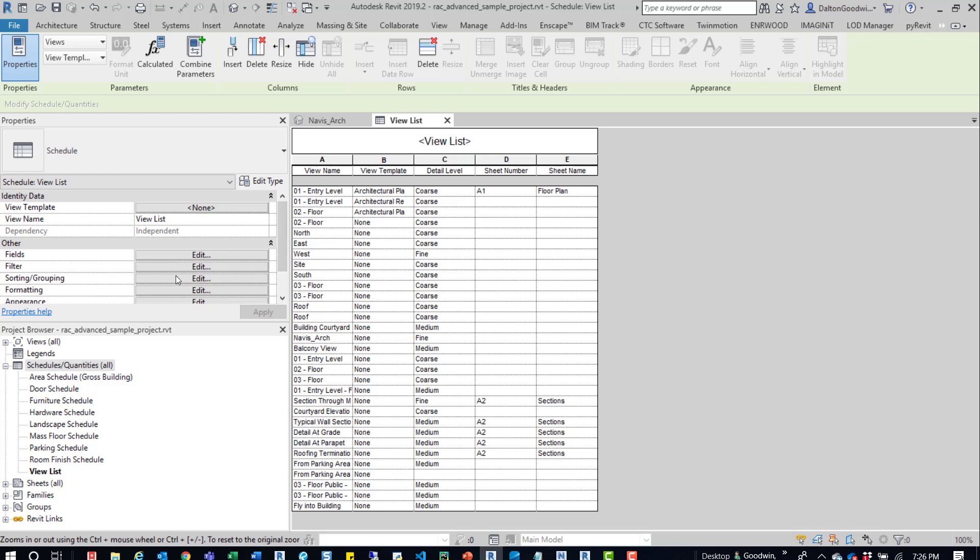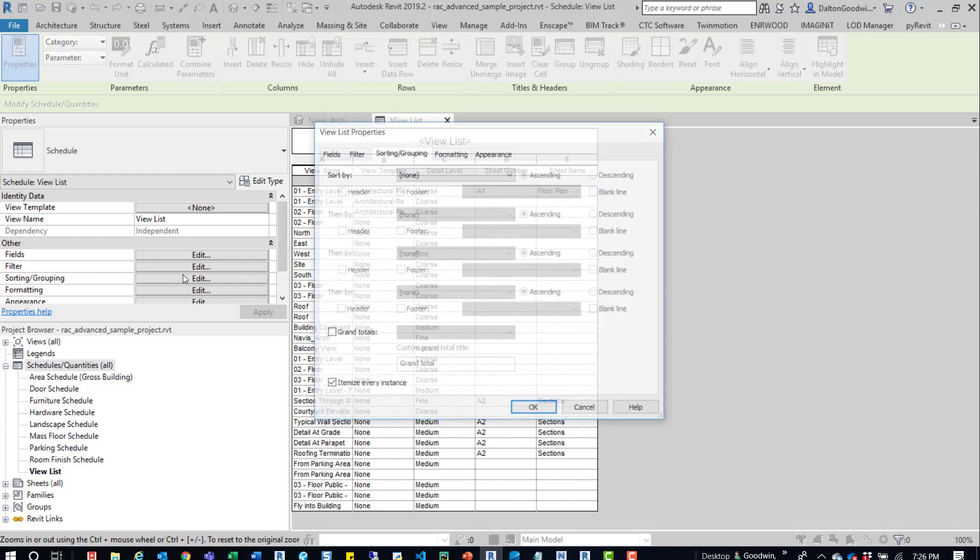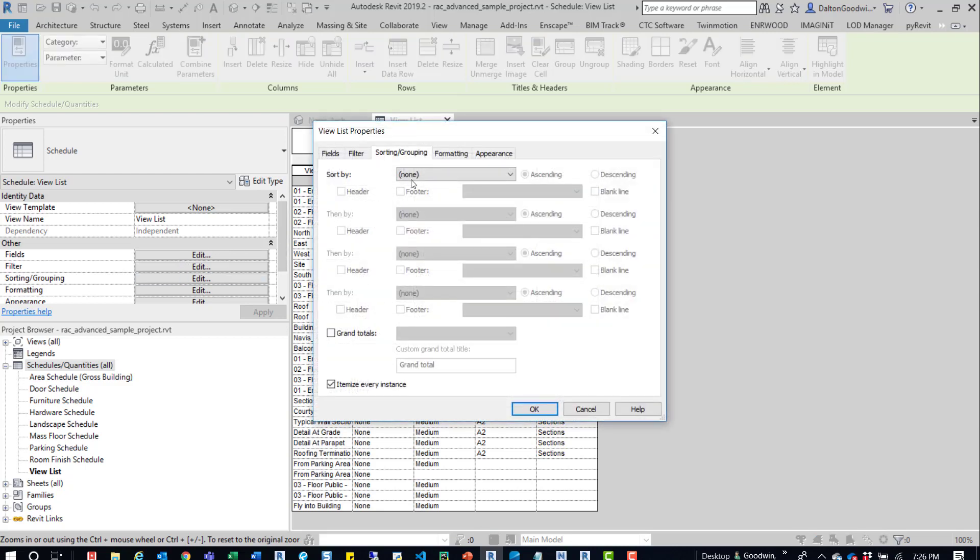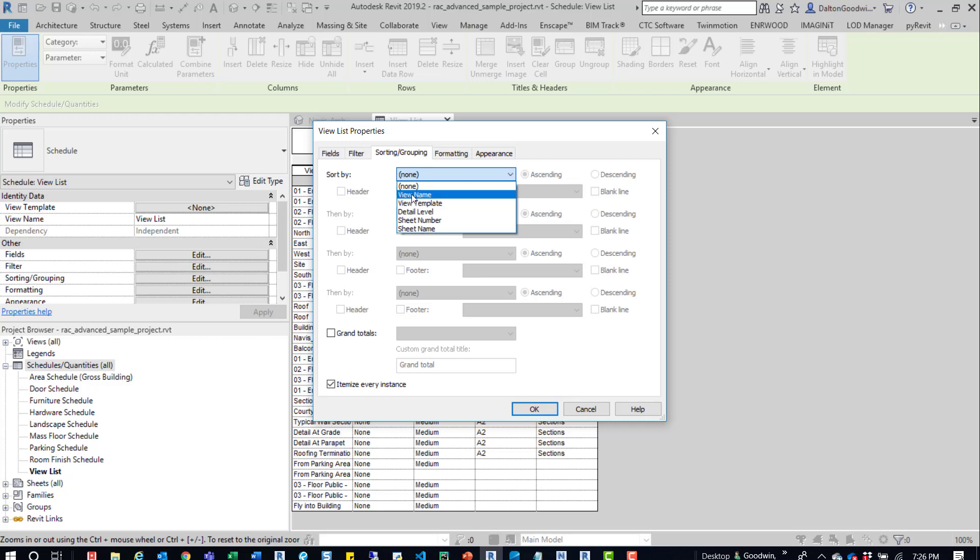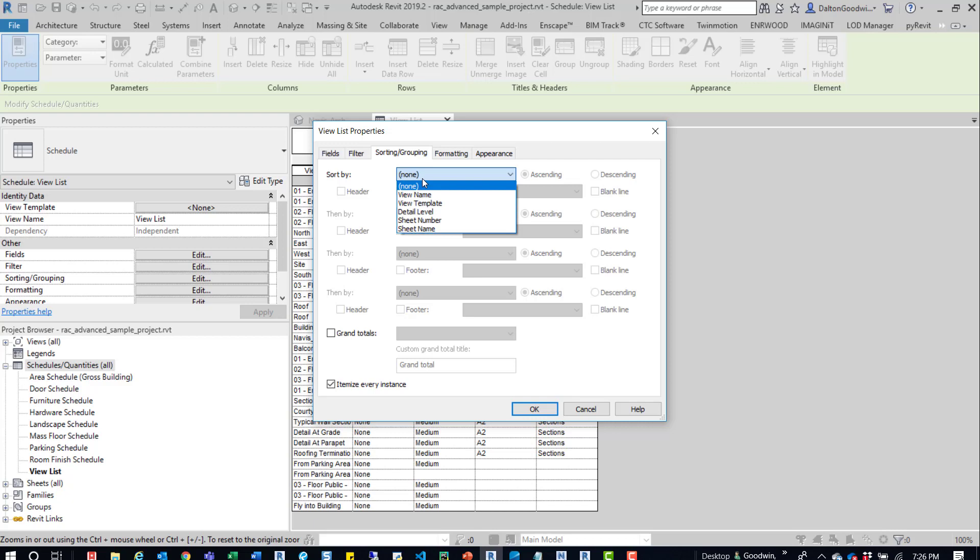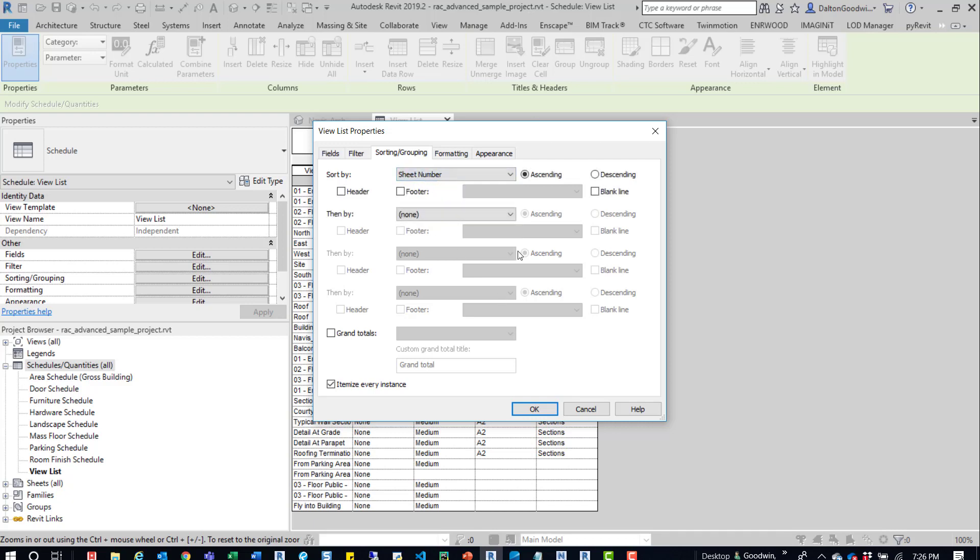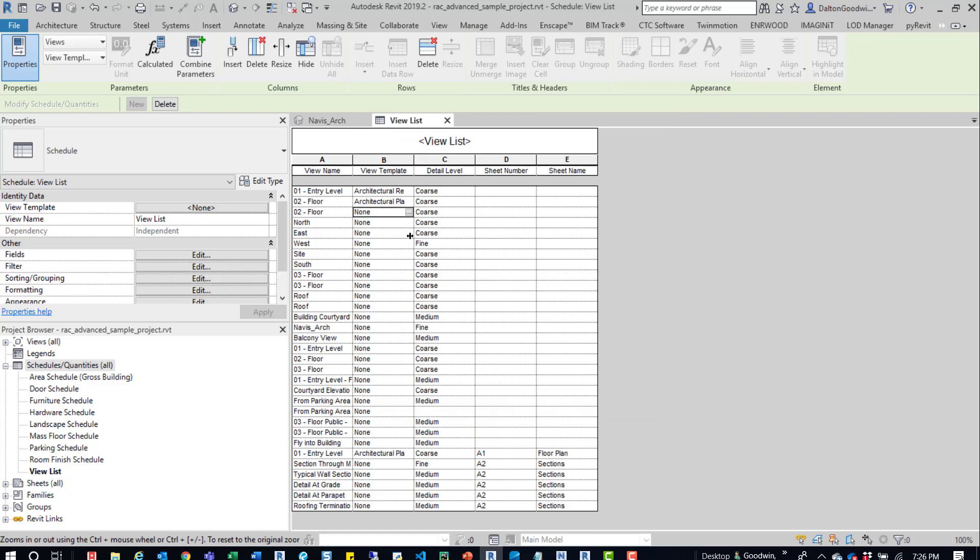You can sort them by those items. You could do it from view name. You could do it by sheet number or those custom ones that you add to this. Like, for example, if we want to come in here and do it by sheet number, we can just say ascending. We'll just keep it as this and then come in here and press OK.